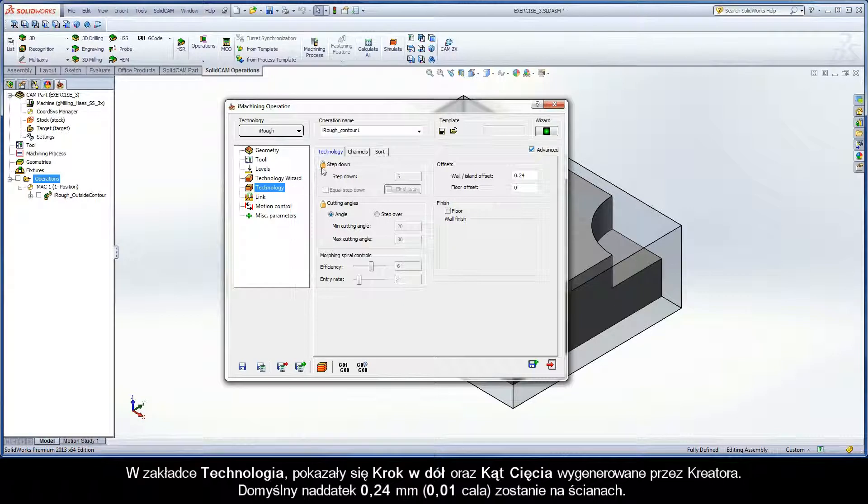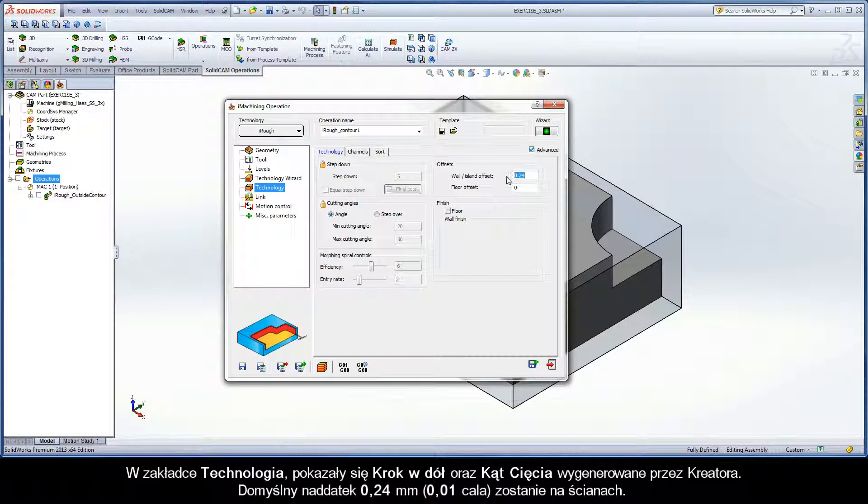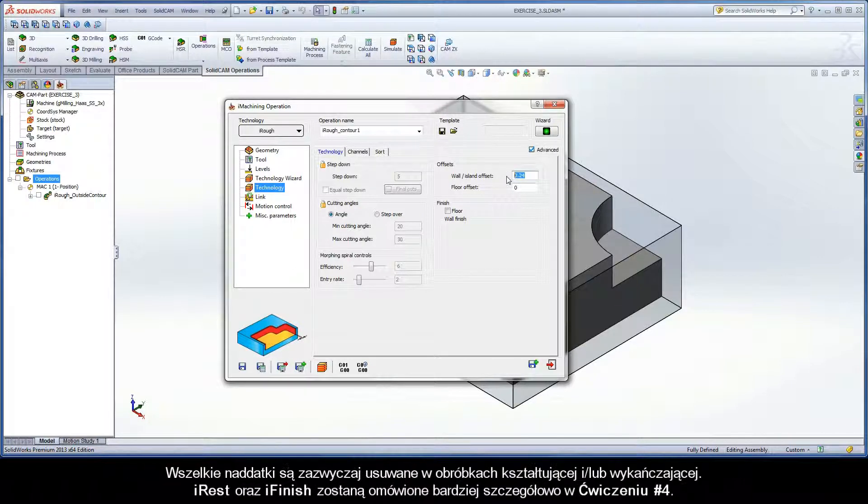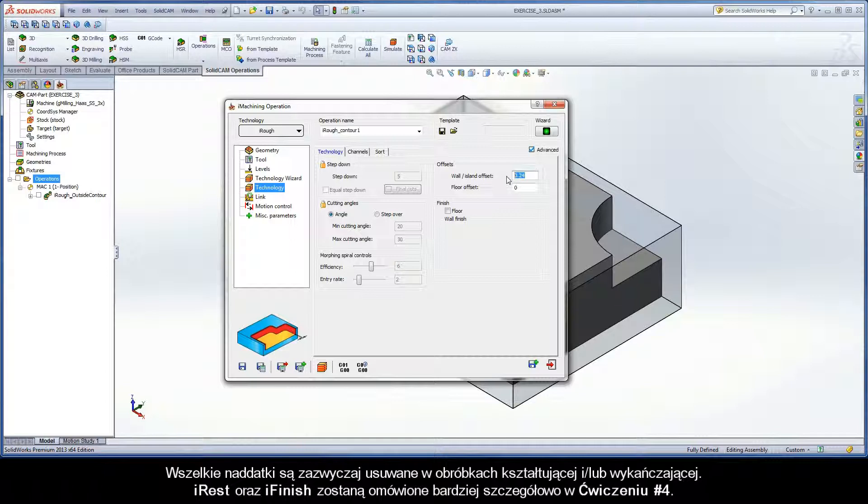On the Technology page, the step down and cutting angles generated by the wizard are shown. By default, a 0.24mm allowance will be left on the walls. Any offsets would typically be removed by a rest machining and/or finishing operation. iRest and iFinish are covered in greater detail in exercise number 4.